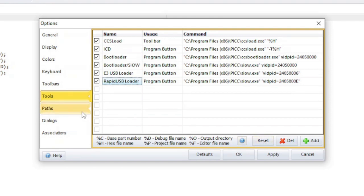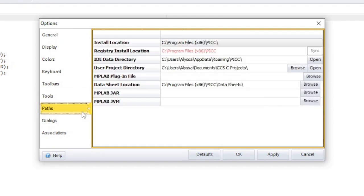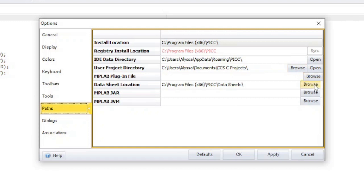The path section shows the location of important directories. Some of these locations can be changed using the browse button. The registry install location is where the Windows registry thinks the compiler is located. If this is incorrect, click on the sync button to have it match the install location.